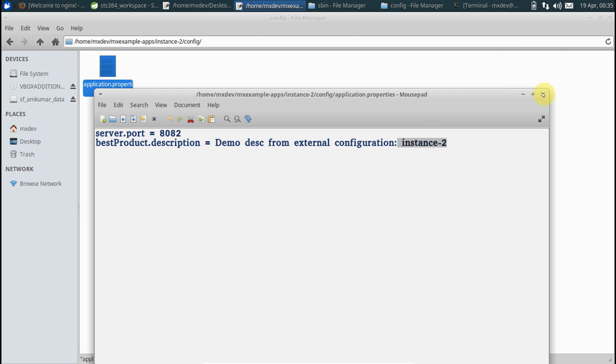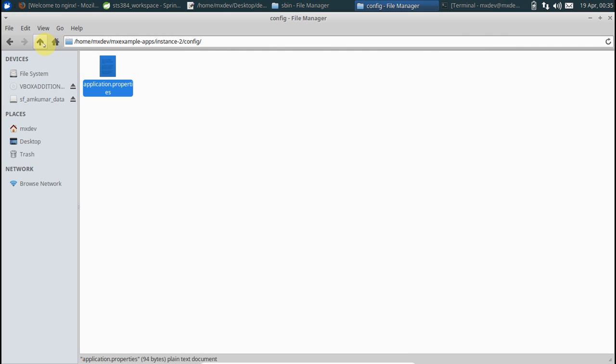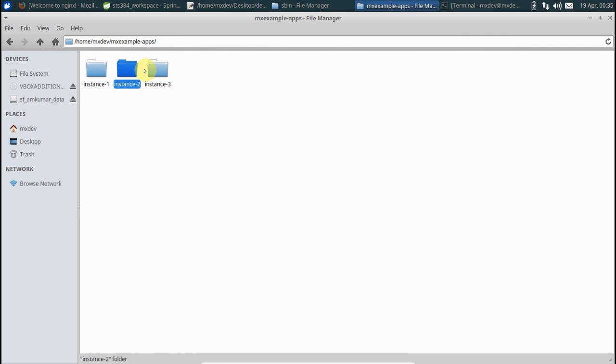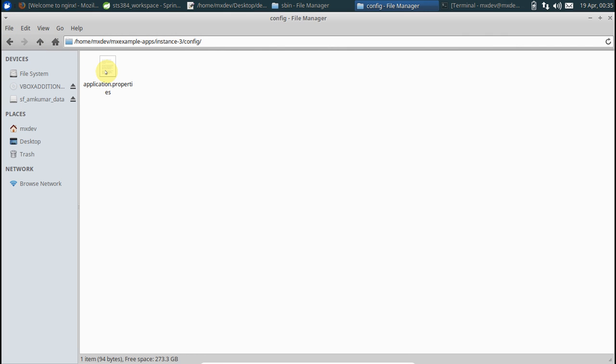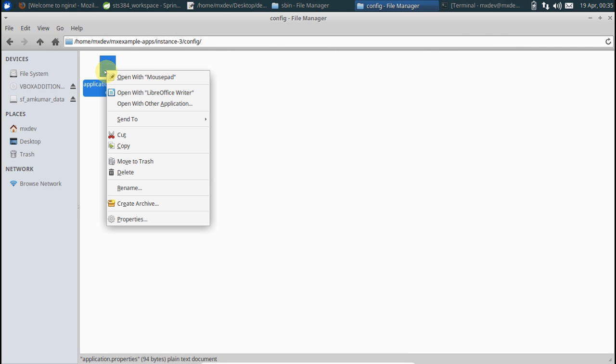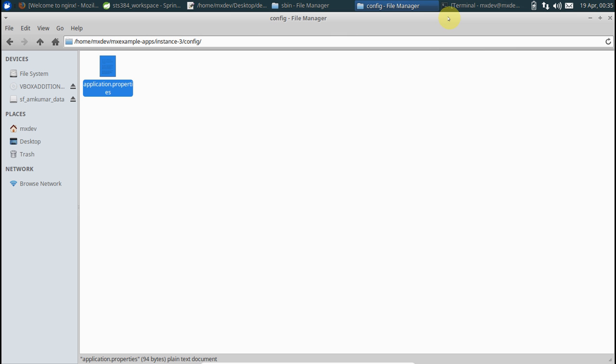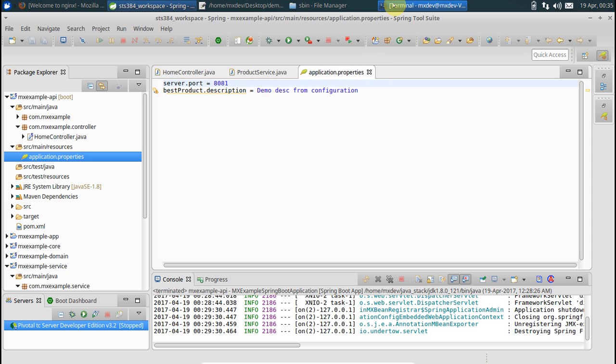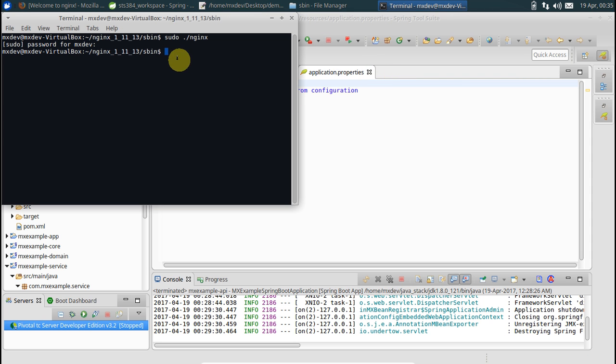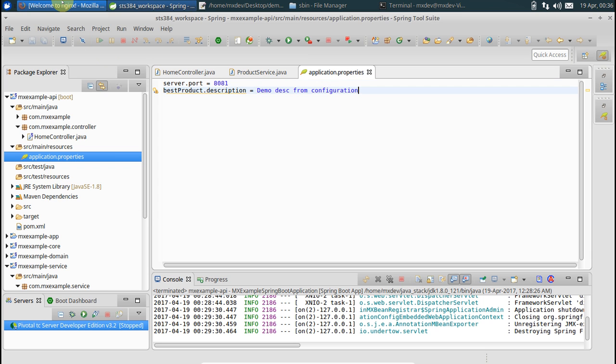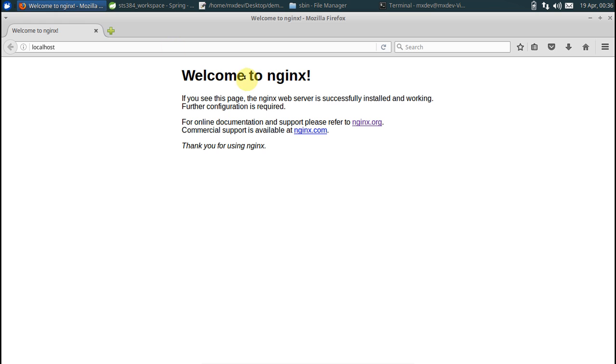Let's get started then. Our nginx is right now running. To make changes to its configuration, let us stop it now. The way you do it is you say nginx -s stop.